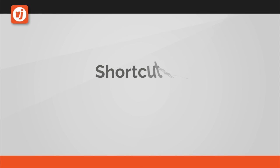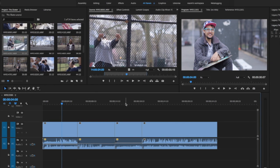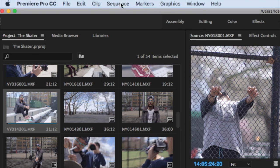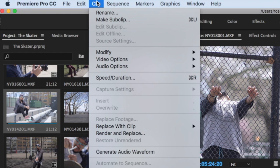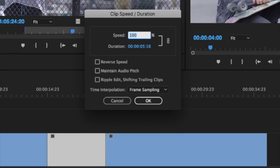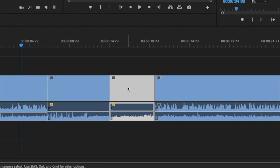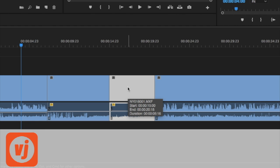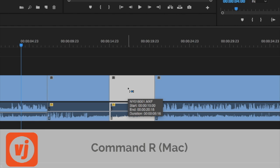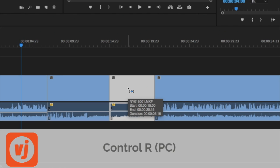Shortcut number five, opening the clip speed duration window. Normally to add a speed adjustment to a selected clip in your sequence timeline, you'd need to go to the clip menu and then choose speed duration. A shortcut to open the clip speed duration window after you've selected a clip in your timeline is Command R on a Mac and Control R on a PC.